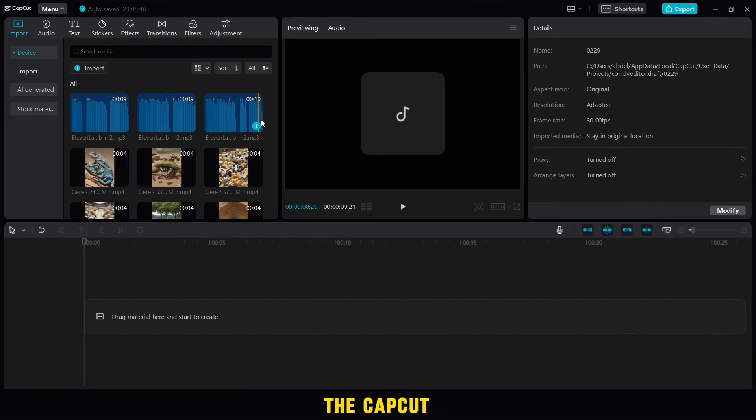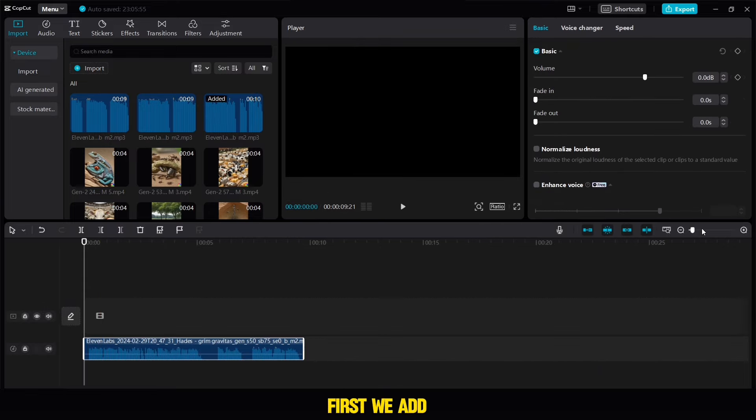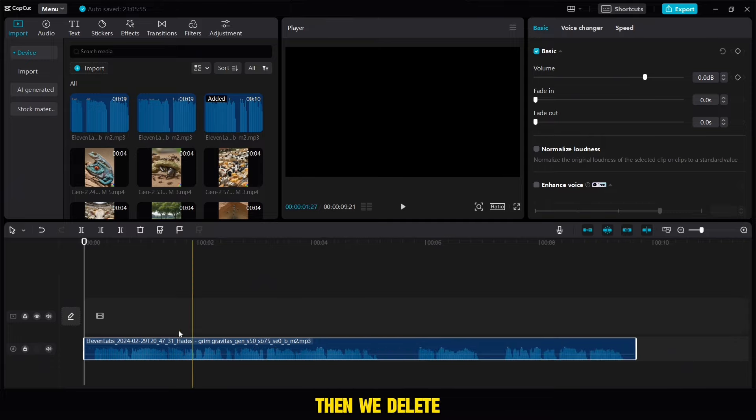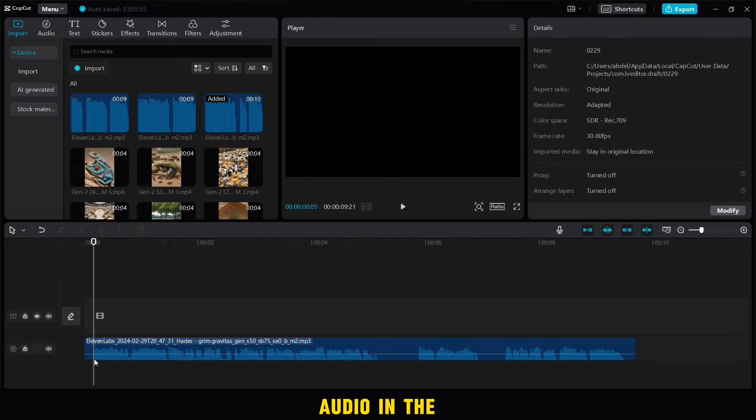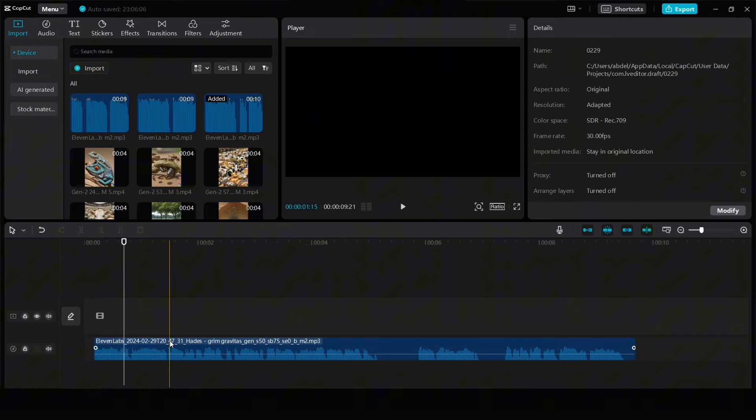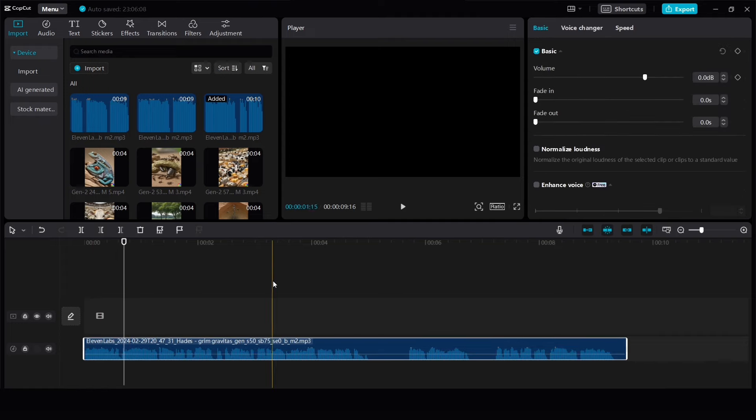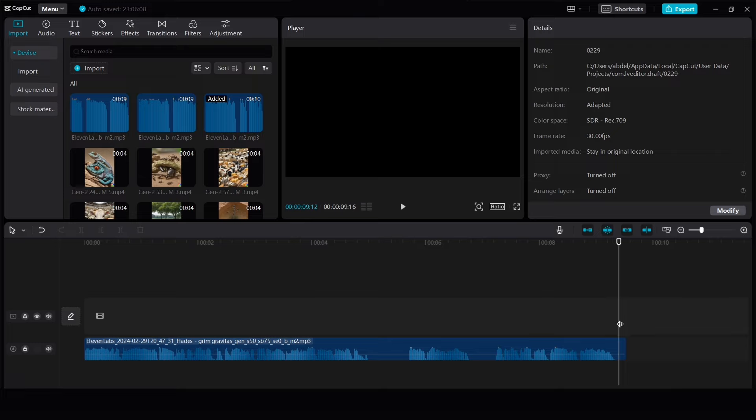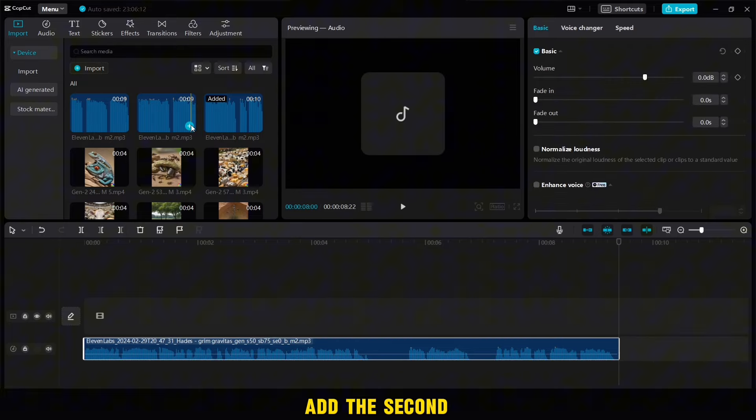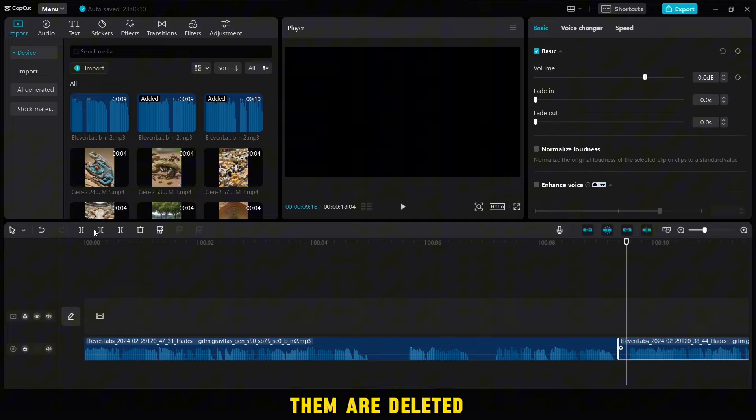Now it's the time for editing. We'll open the CapCut application and then add all the supplies that we've downloaded previously. First we add the first audio, we enlarge the size from here, then we delete the spaces in the first audio in the end, and then we add the second and the third audio until the audios are finished, and all of them are deleted at the beginning and end of them.